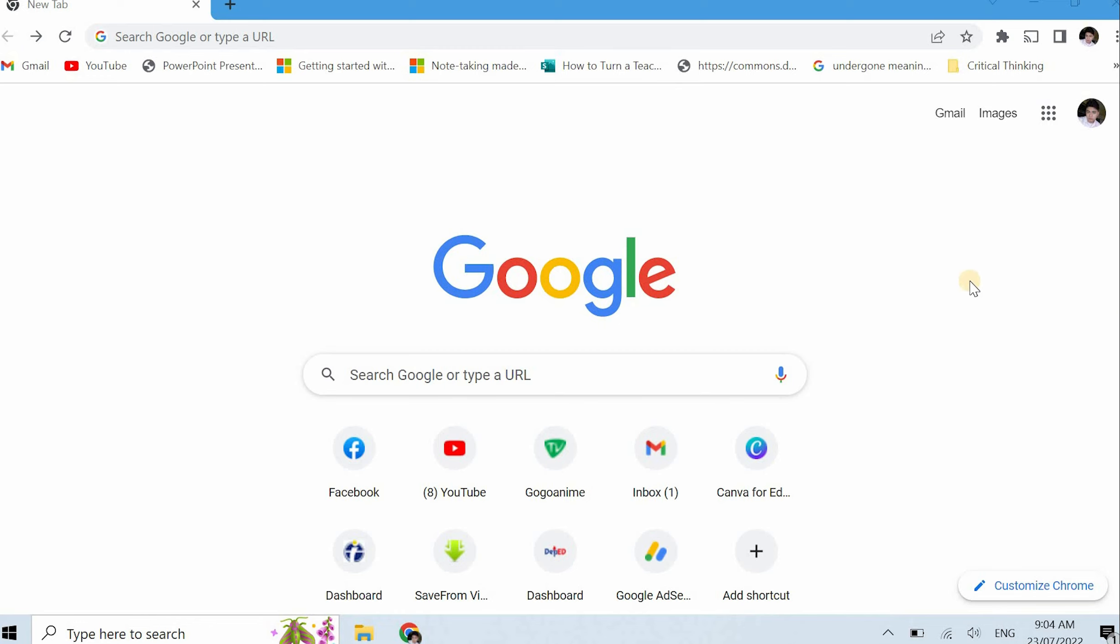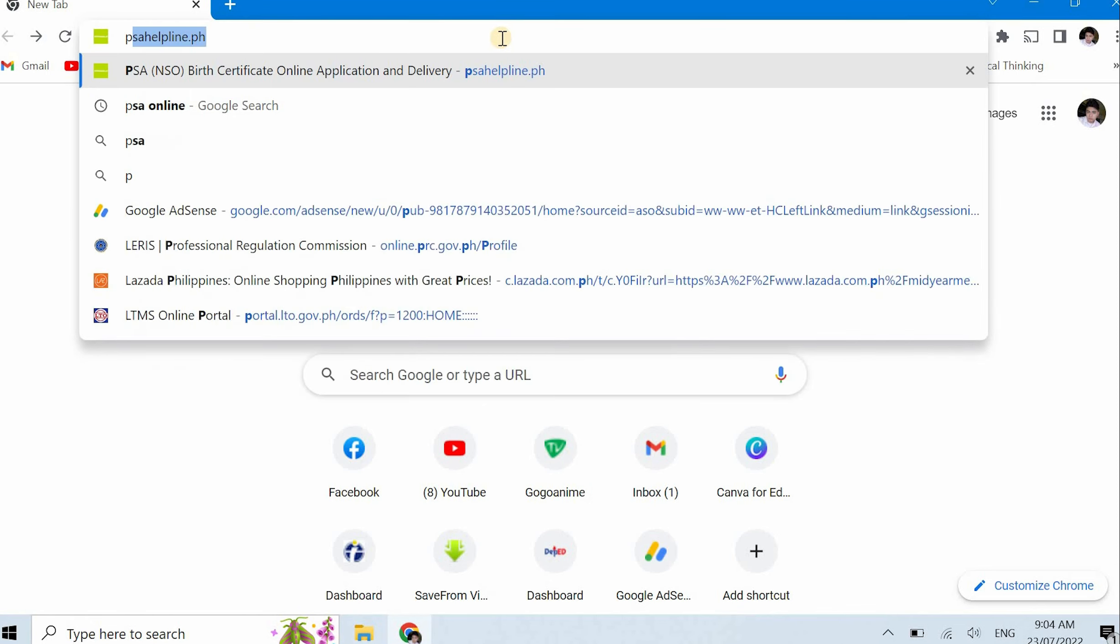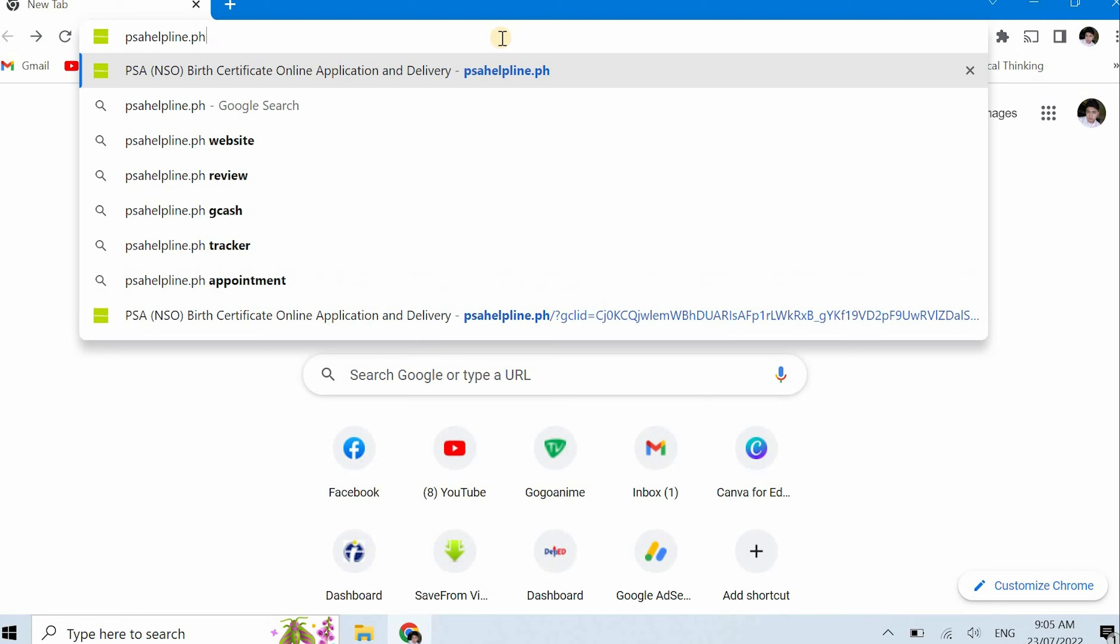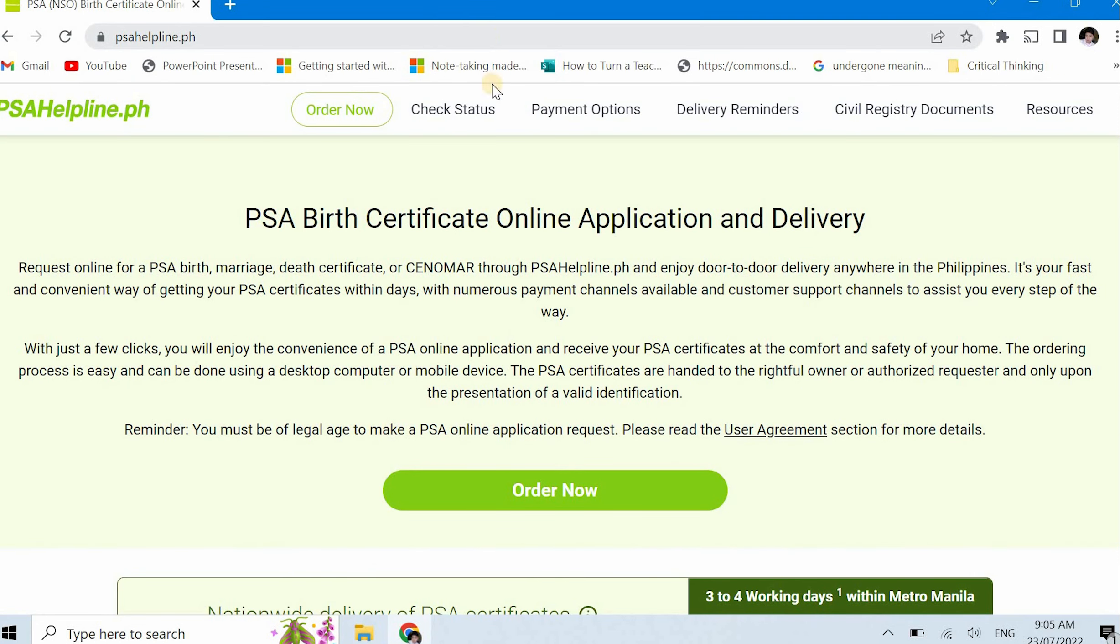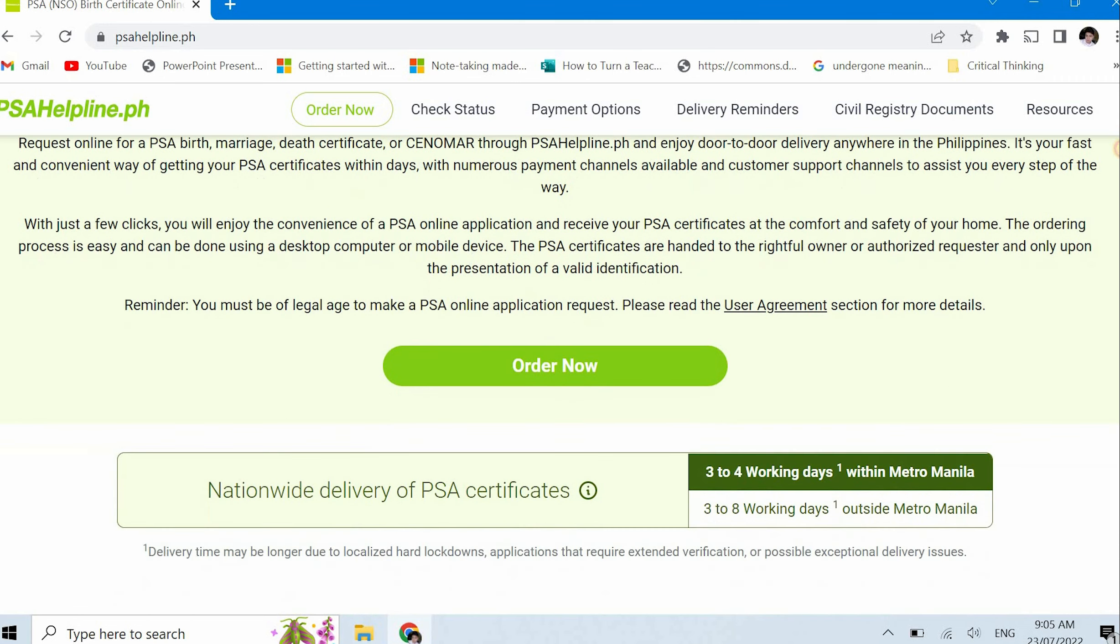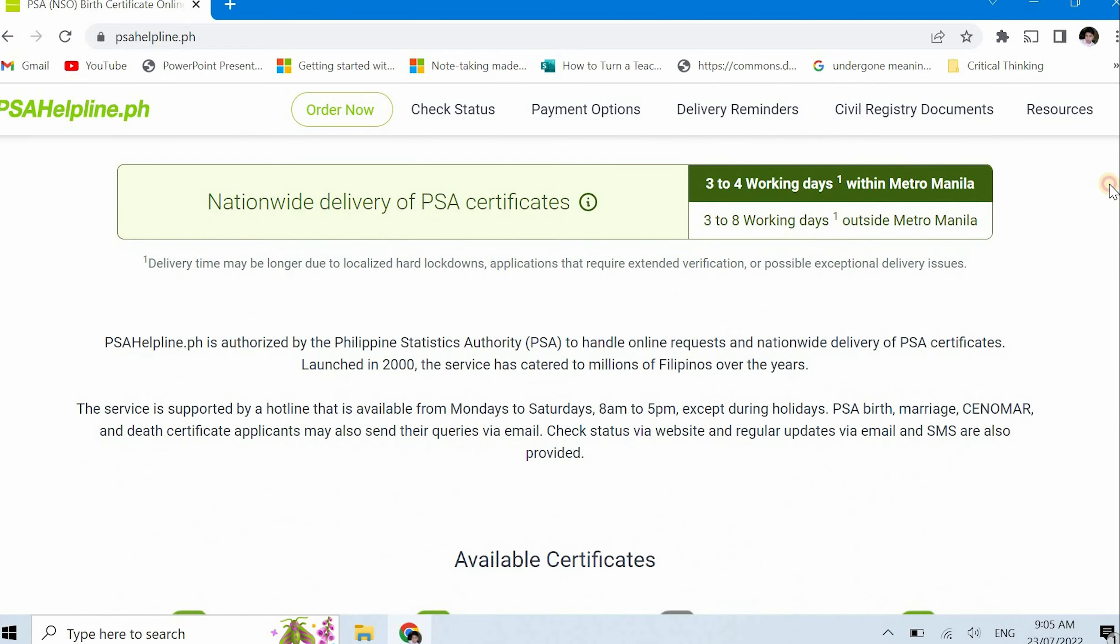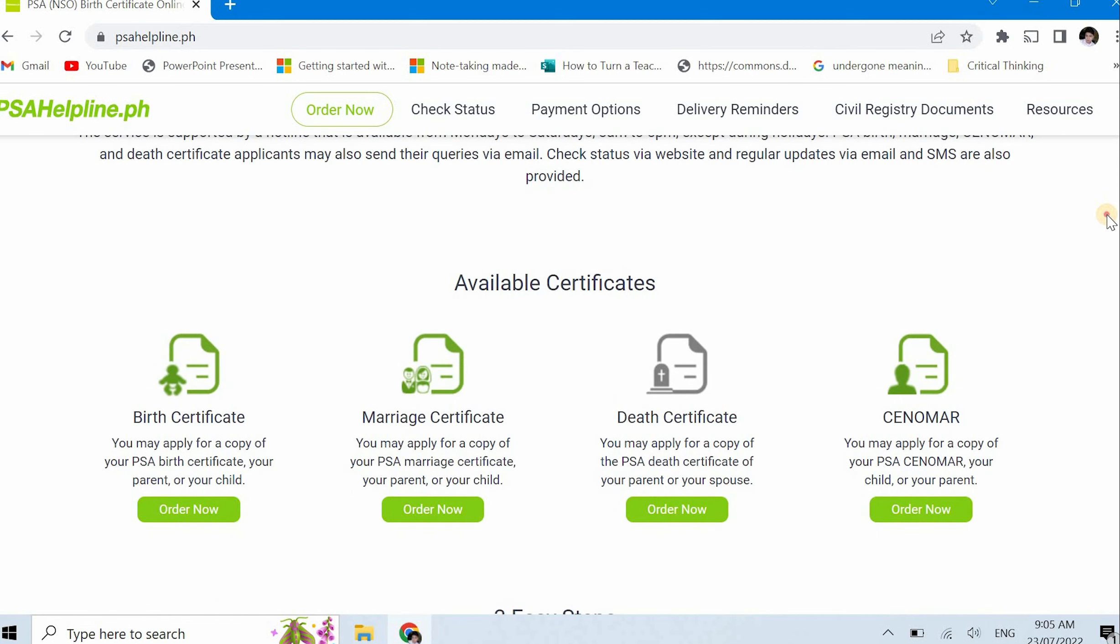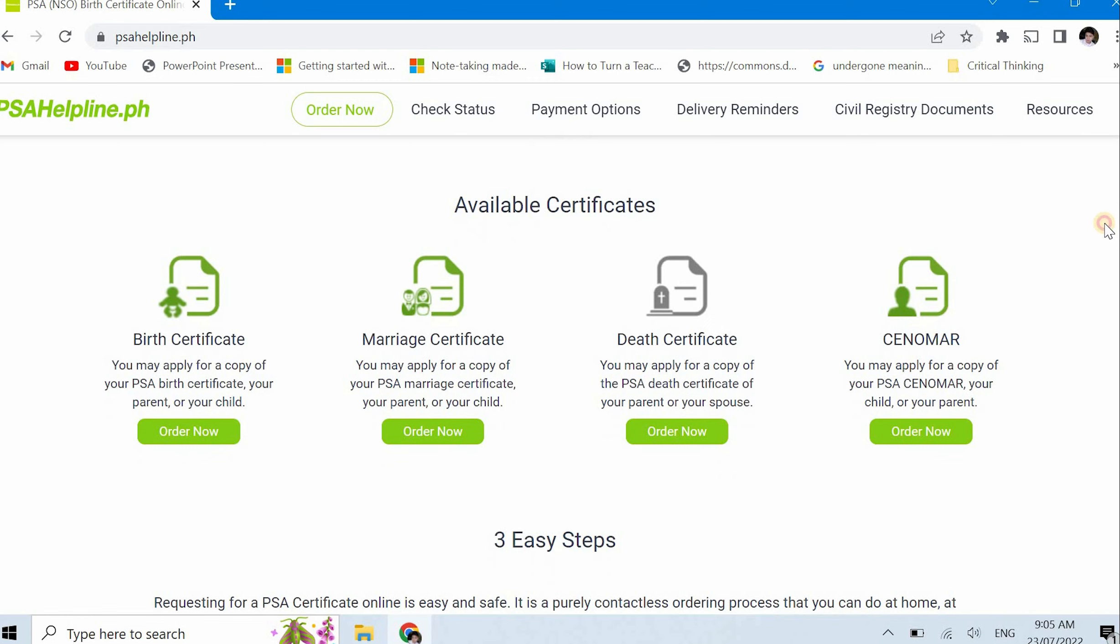Alright, so let's start. First, open a browser from your computer and go to PSA helpline dot ph. You'll immediately see PSA birth certificate online application and delivery. It says birth certificate but it's not only birth certificates that we can order here. So click order now. There are buttons for check status and payment options, but I don't really use those buttons.